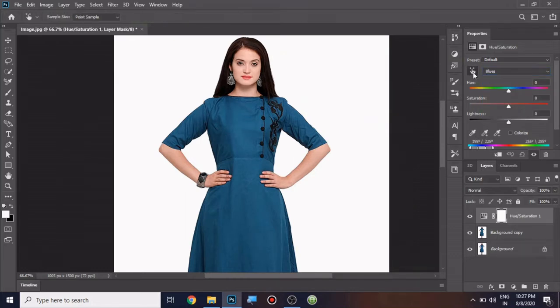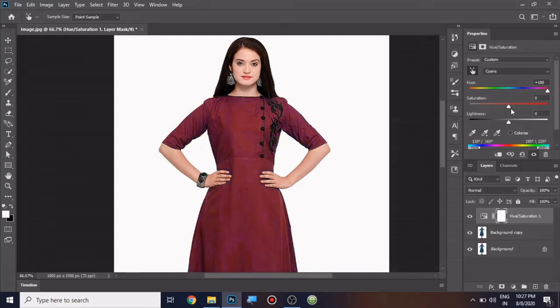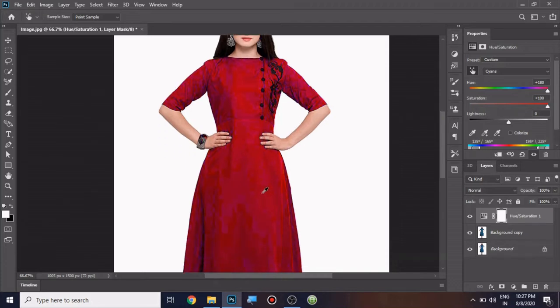I'll take the modify tool and apply it here in the image. Now I'm going to set the hue to the maximum level and the saturation to the maximum level. You can see there are some shadows available in this image.